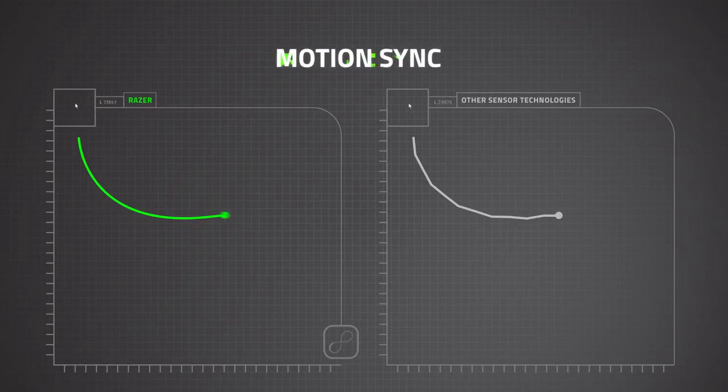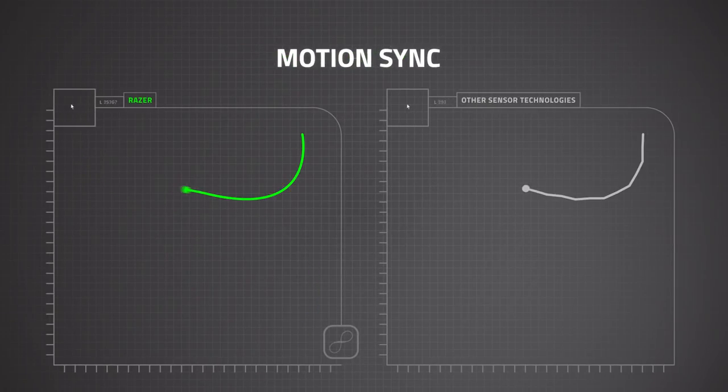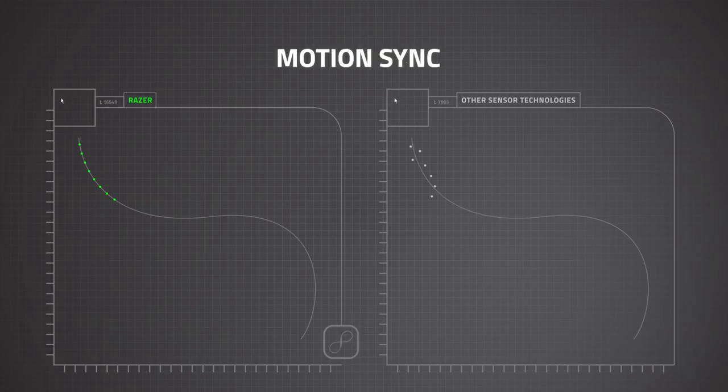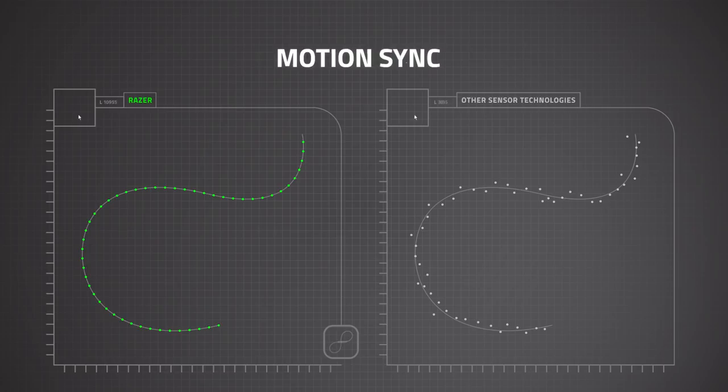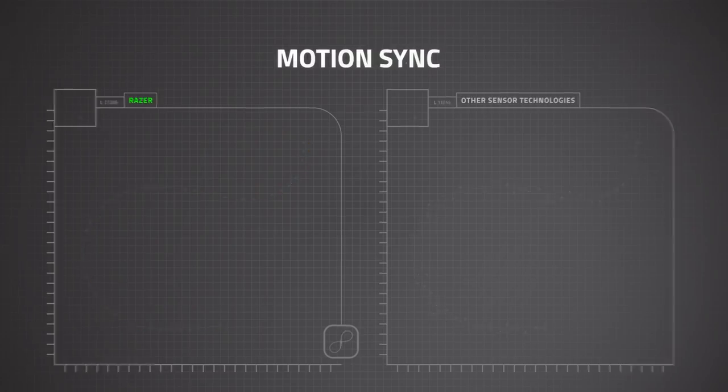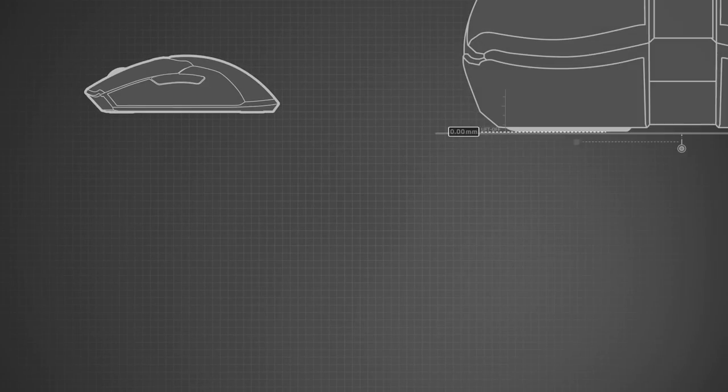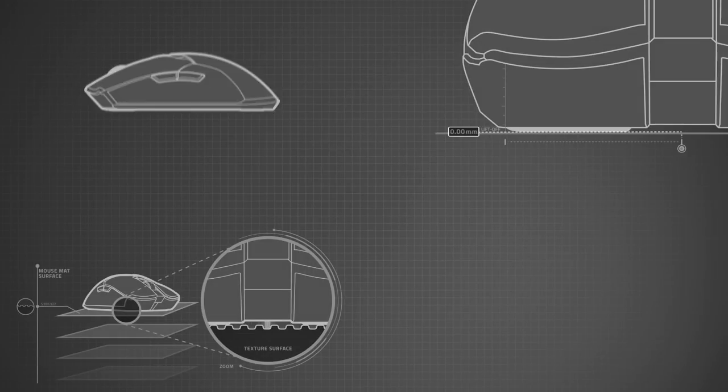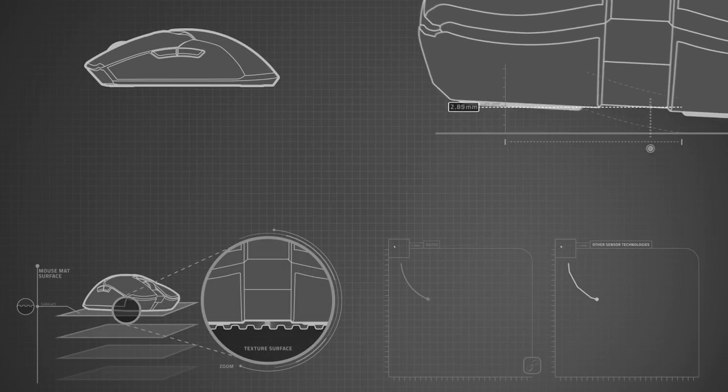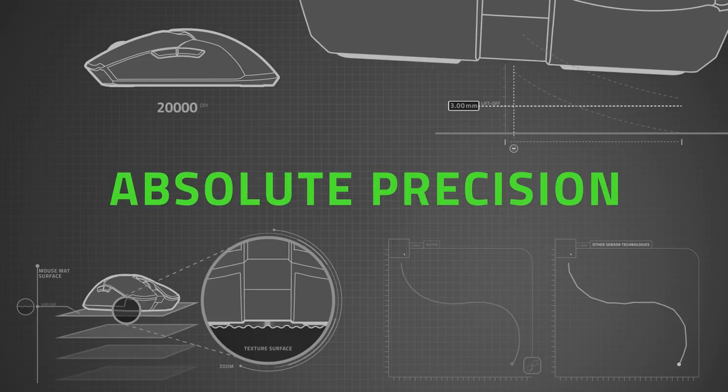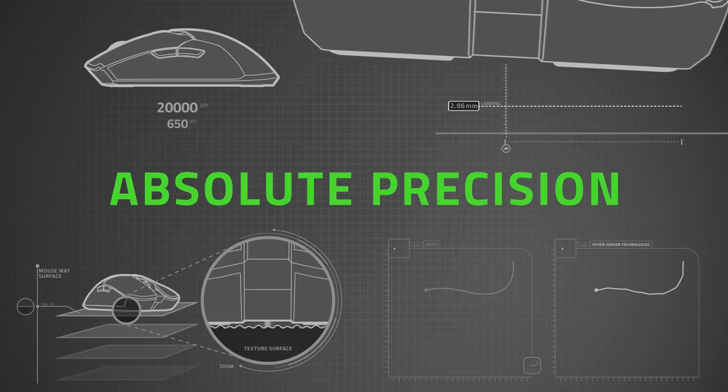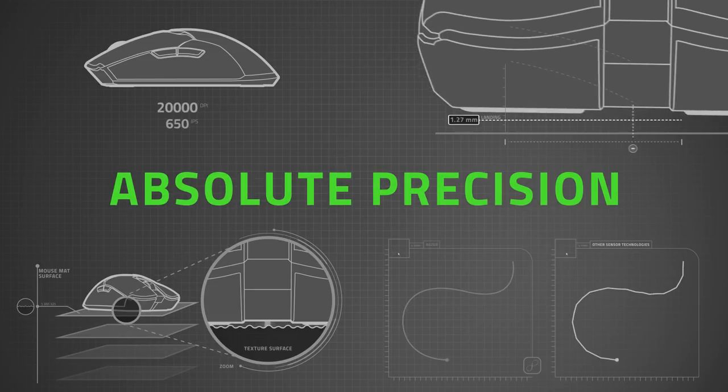Lastly, MotionSync ensures that your PC gets the most current updates of your mouse position for more consistent tracking. This results in an industry-leading 99.6% resolution accuracy, which is the closest anyone's ever achieved to total gaming perfection.